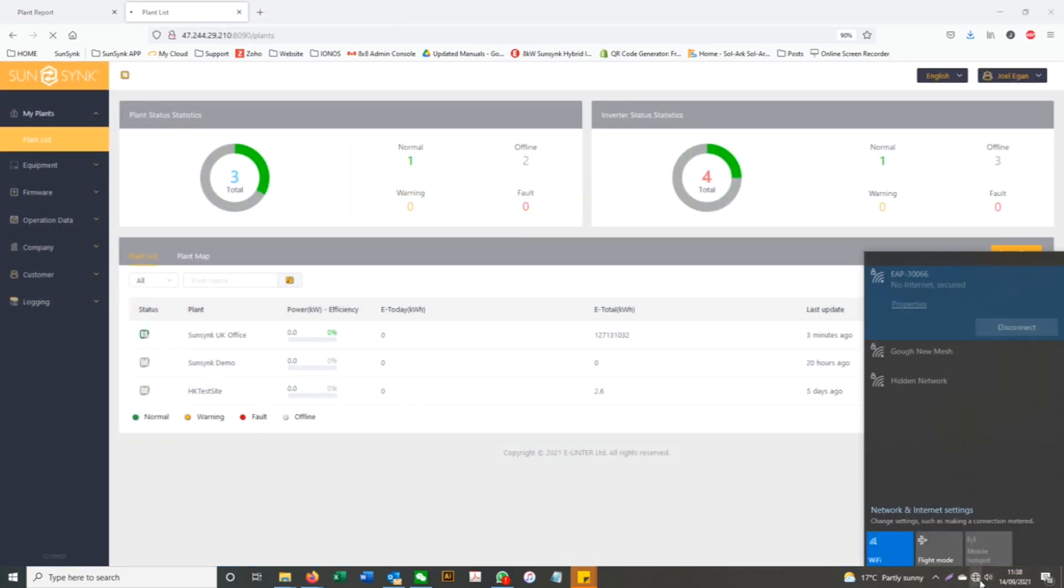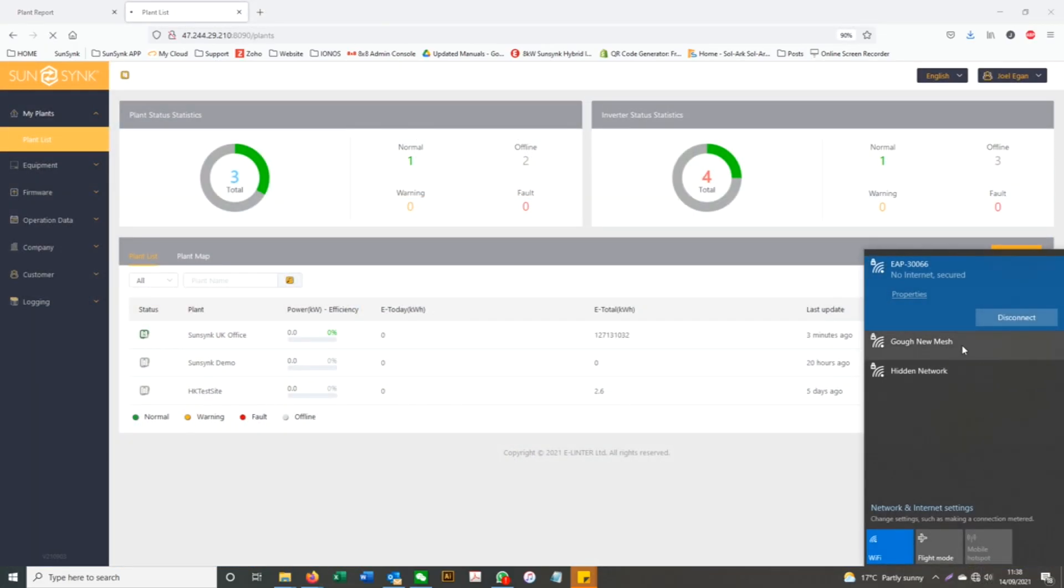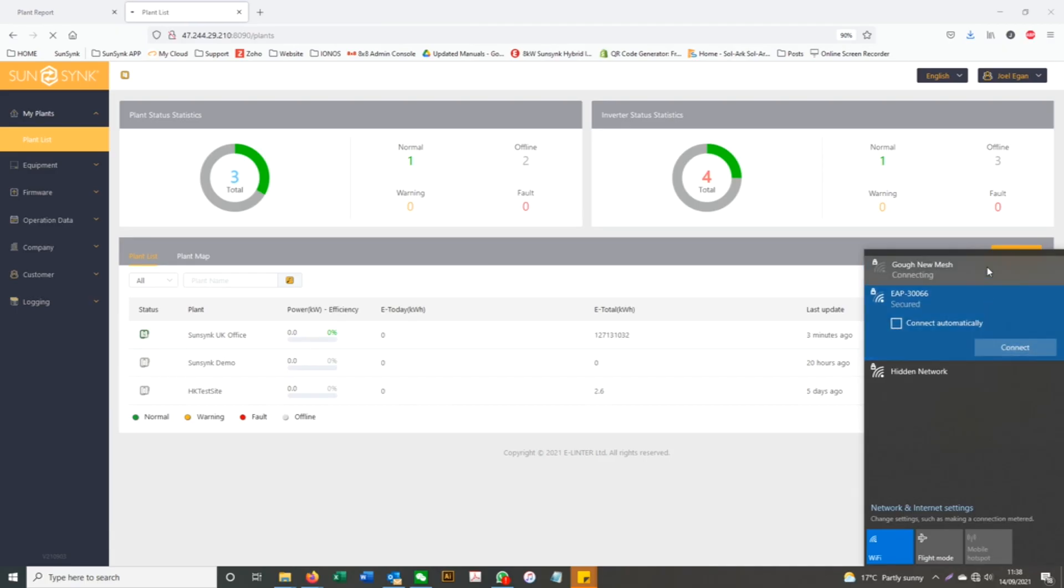You can now go to your Wi-Fi settings on your device and switch back to your own Wi-Fi.